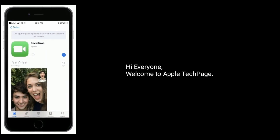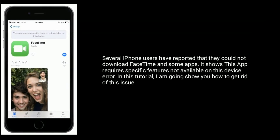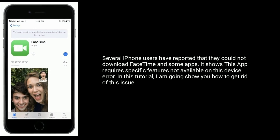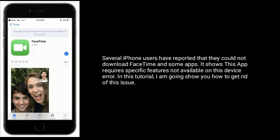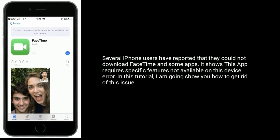Hi everyone, welcome to Apple Tech Page. Several iPhone users have reported that they could not download FaceTime and some apps. It shows this error: 'This app requires specific features not available on this device.' In this tutorial, I am going to show you how to get rid of this issue.